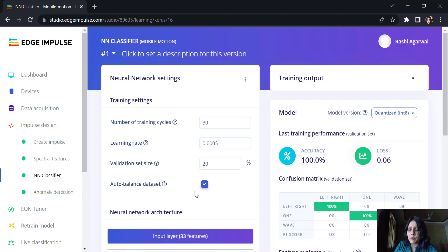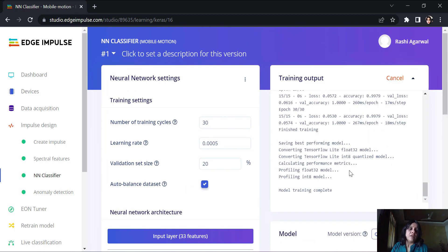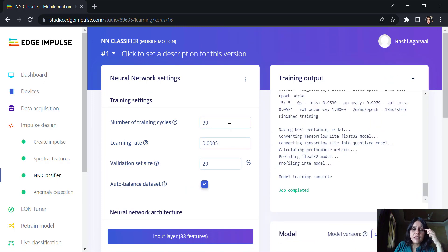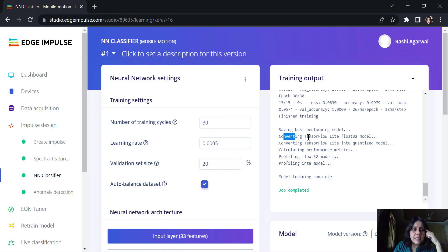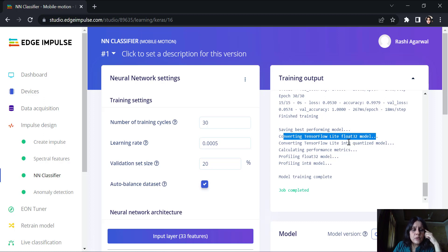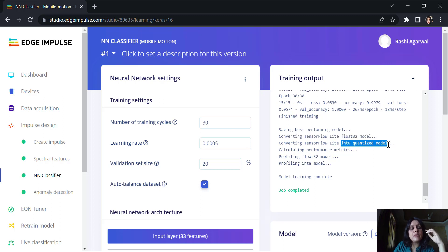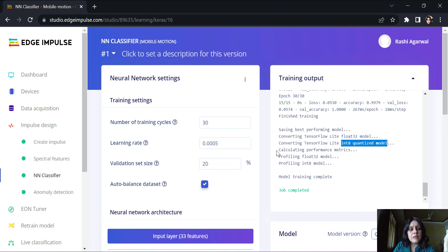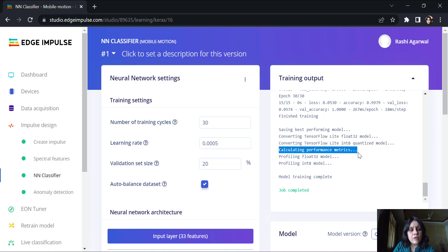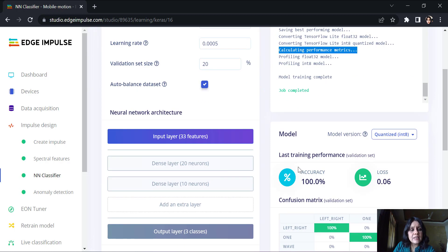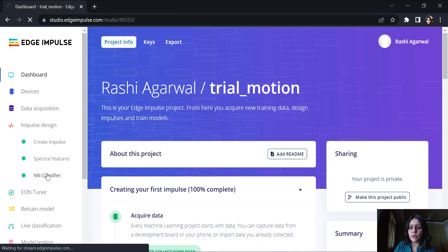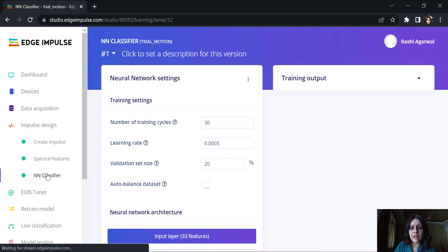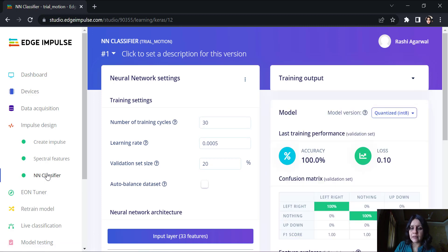Now, let's try and deploy this. Here what is happening is that we had 30 epochs. It trained for 30 epochs. It saves the best performing model, converts the TensorFlow Lite float32 model into an 8-bit quantized model because we want the space to be saved. Then, it calculates the performance matrix and it profiles these models. And the model is complete. Once this is done, we have a neural network classifier in place.